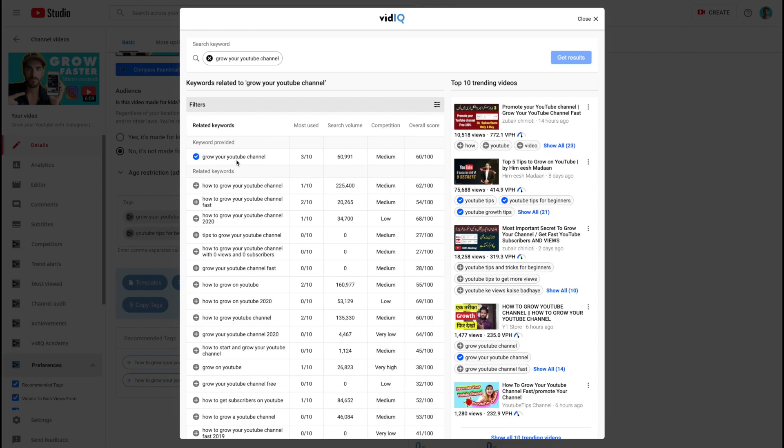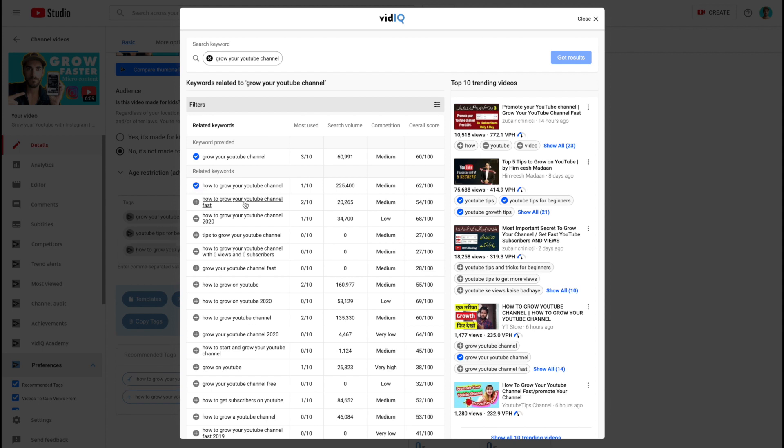So grow YouTube channel. 60,000 people search that a month. It's medium. Here we go. A quarter of a million people. How to grow your YouTube channel. Of course. How to grow your YouTube channel fast. Okay, so I don't love the idea of fast because there's no guarantee of anything is going to work fast. Just because you do all this work does not mean that you're going to actually rank in a keyword or key phrase.